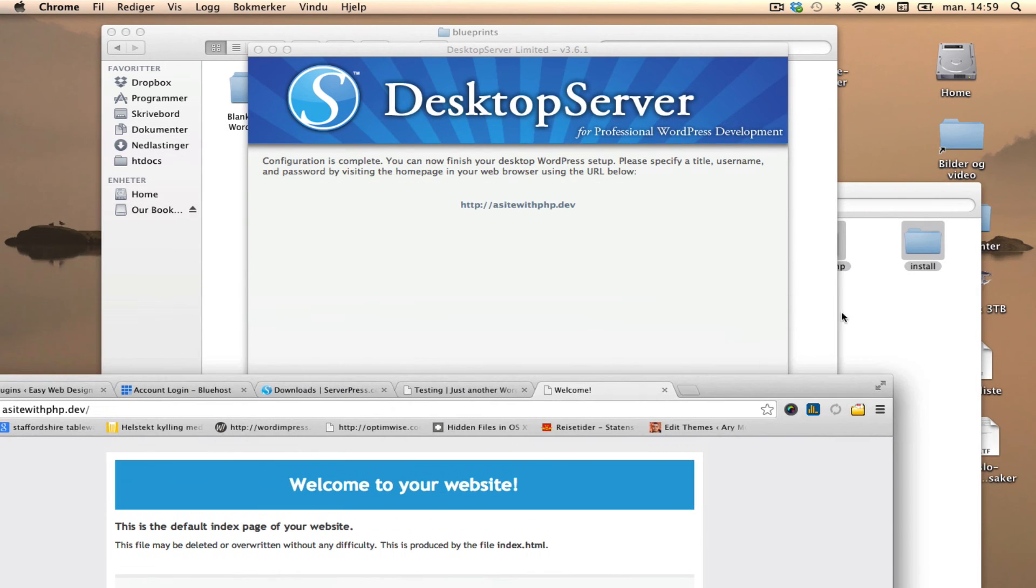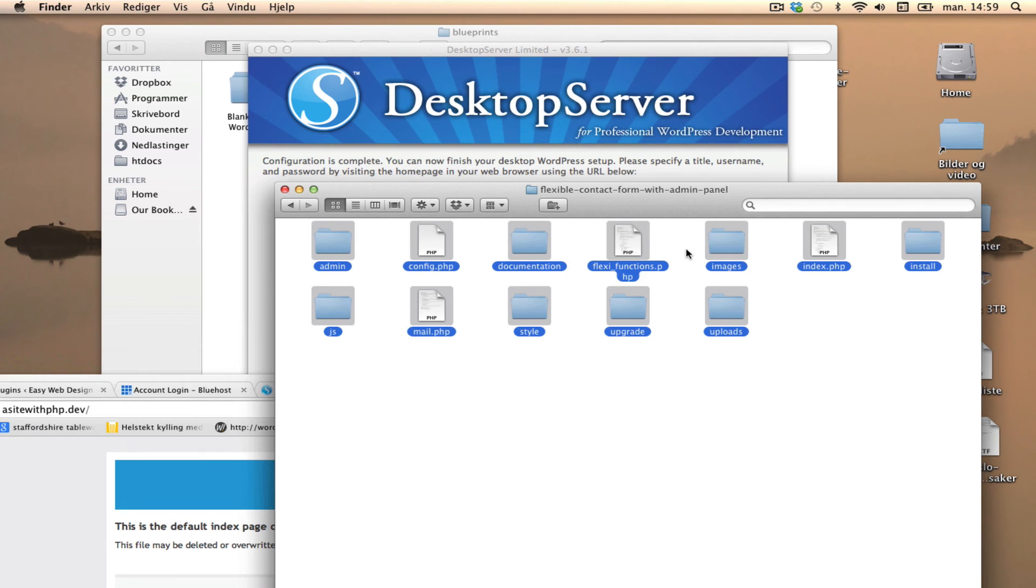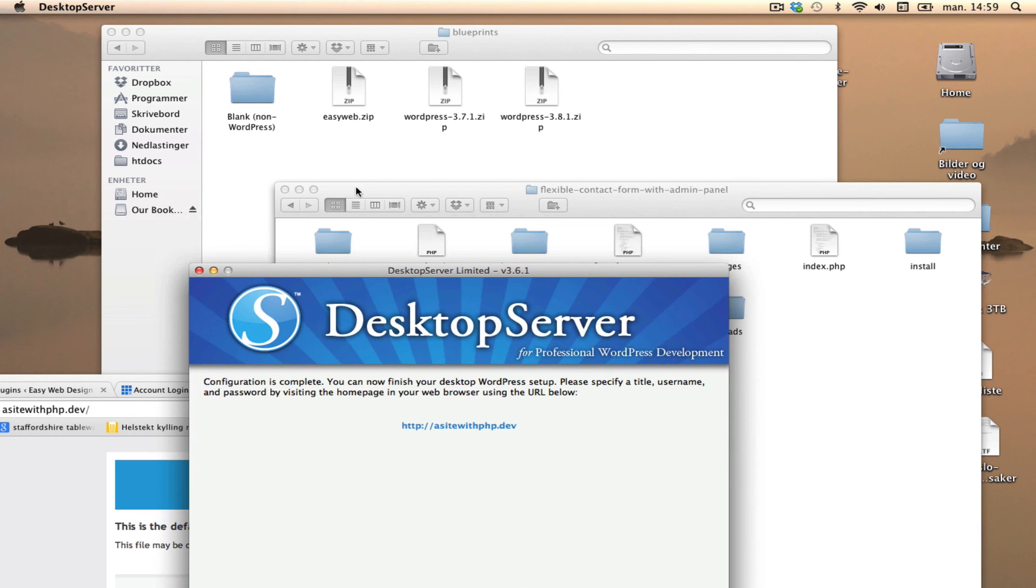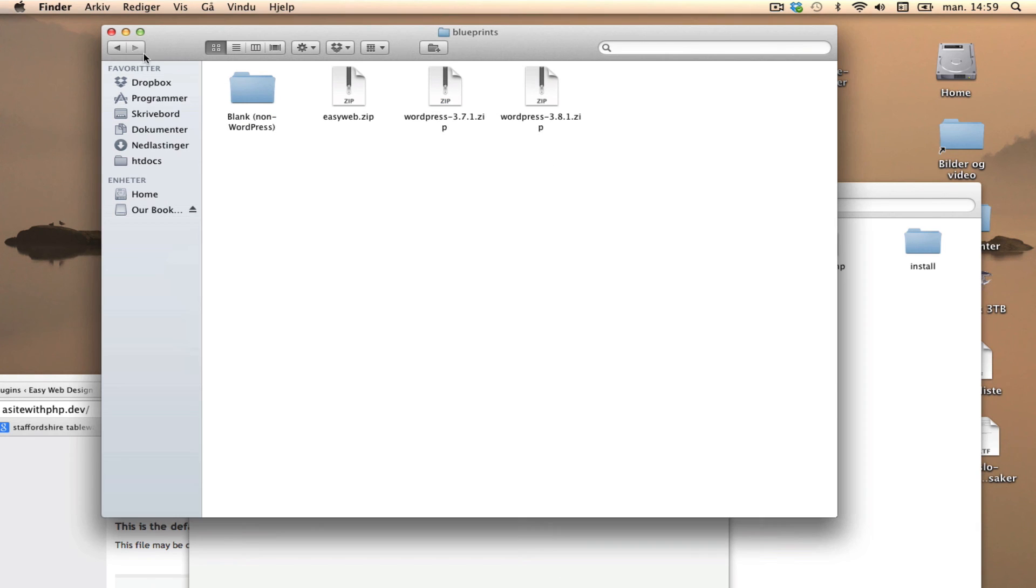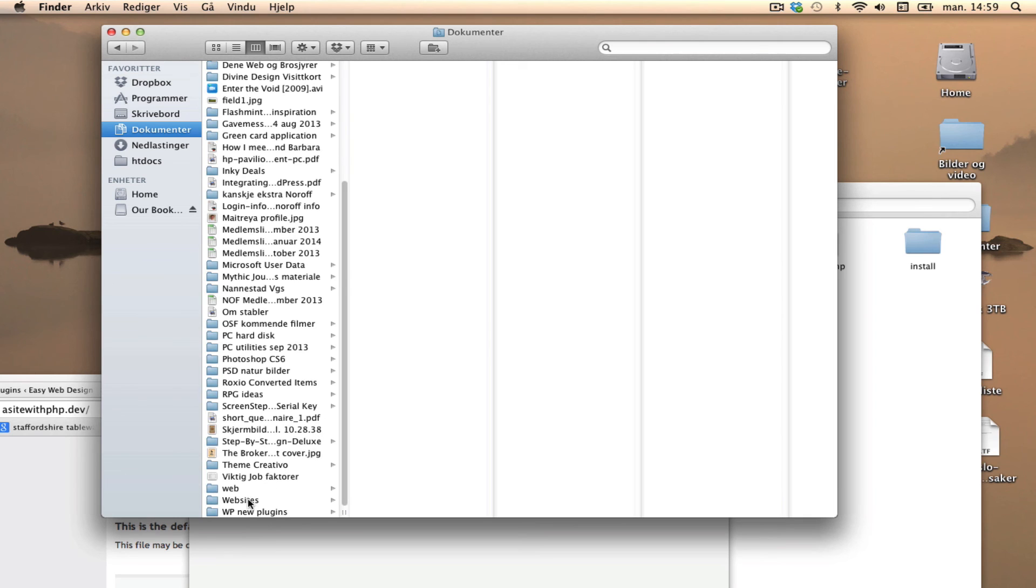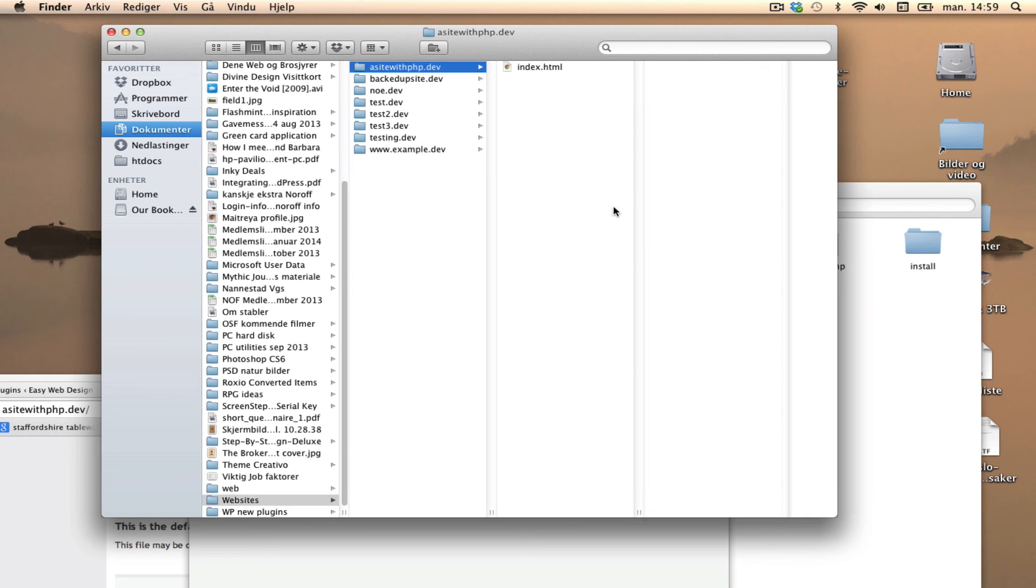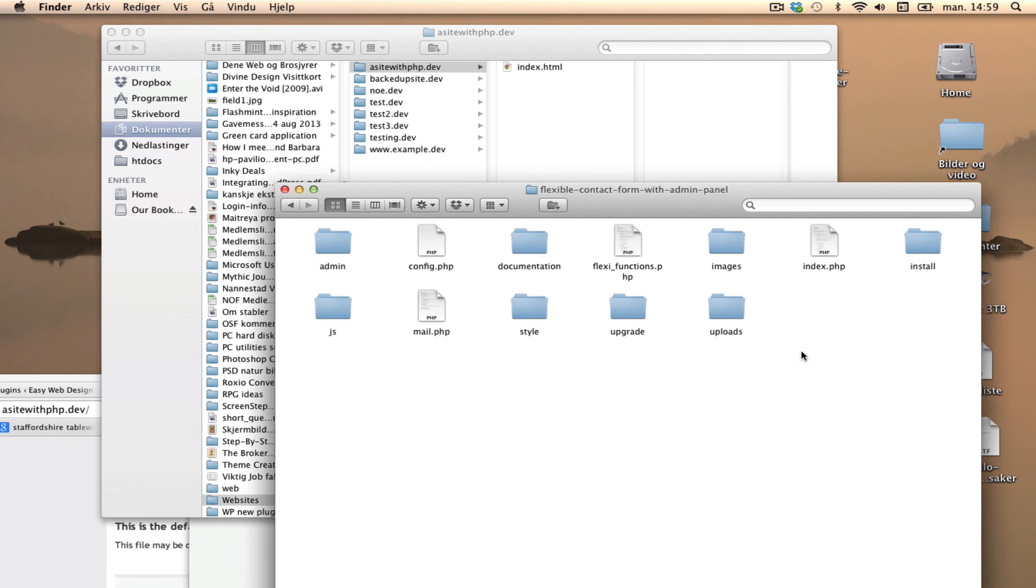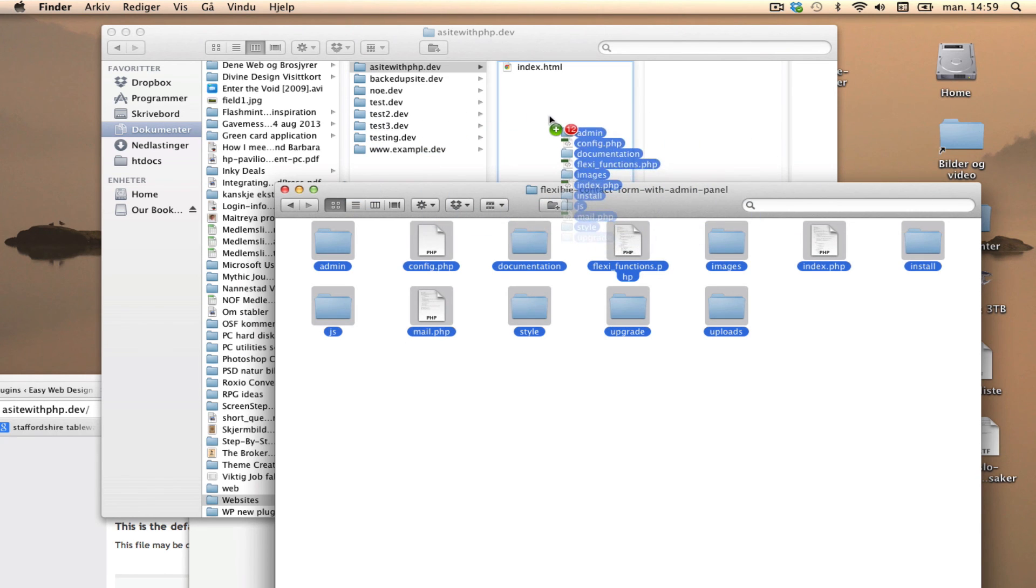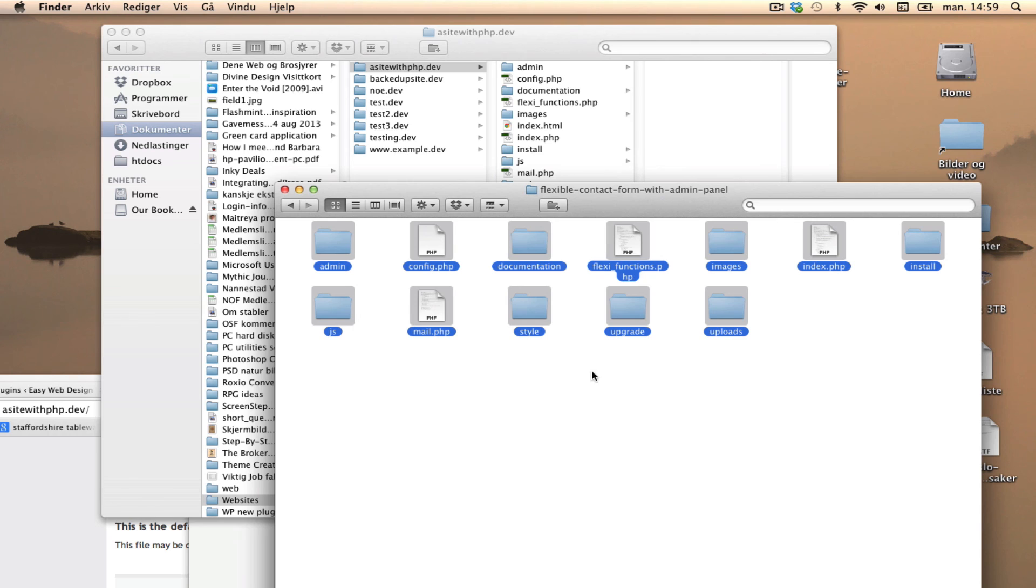I have some PHP files here - something called flexible contact form with admin panel. I'm going to put that into the websites, a site with PHP folder. I'm going to select all of this because I just want to check out what it is. And since it has PHP, you need Apache server to look at the files or upload them.